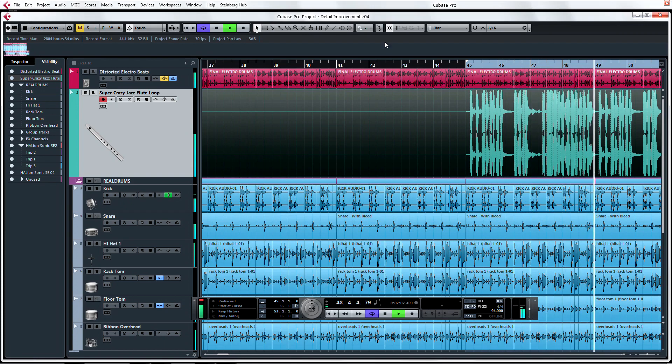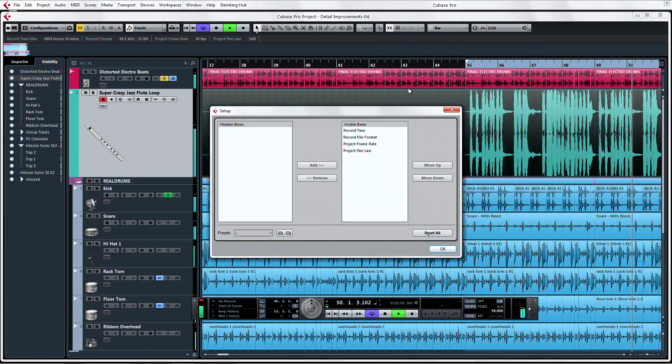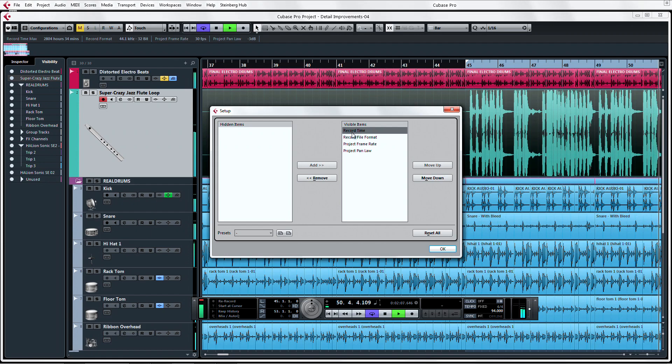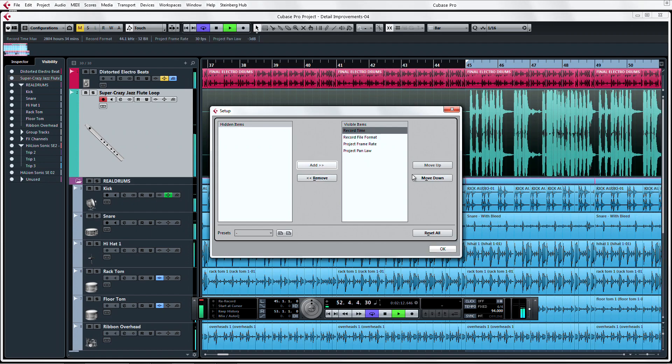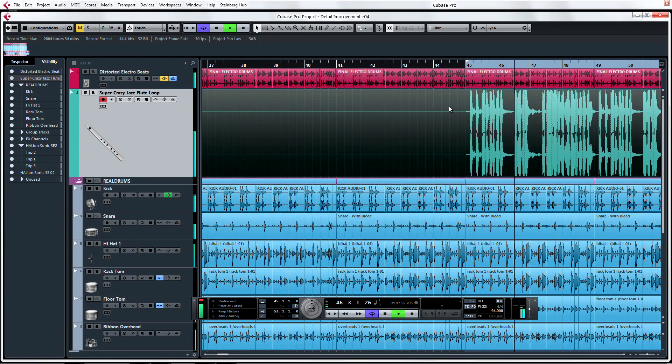And if we right-click up here, we can see a similar setup window for adding and removing controls from our main project page. It may be a little thing, but the familiar layout between the various setup windows makes Cubase just that little bit easier to use.